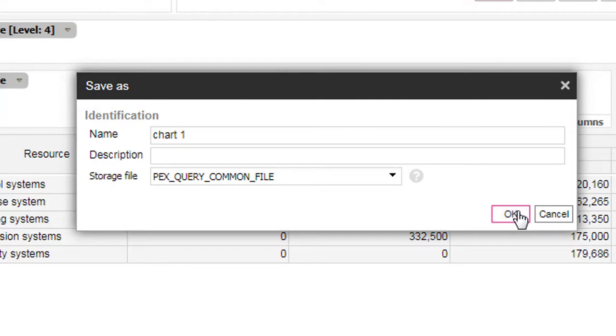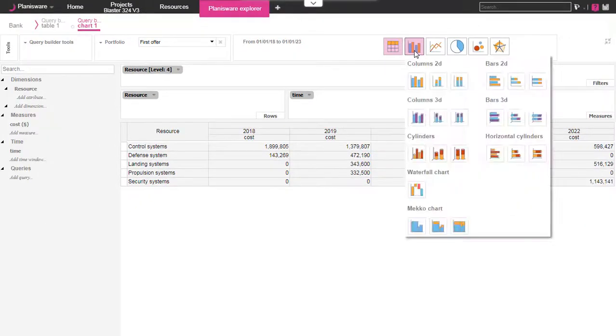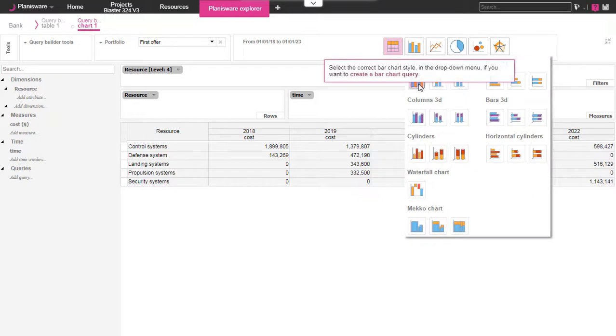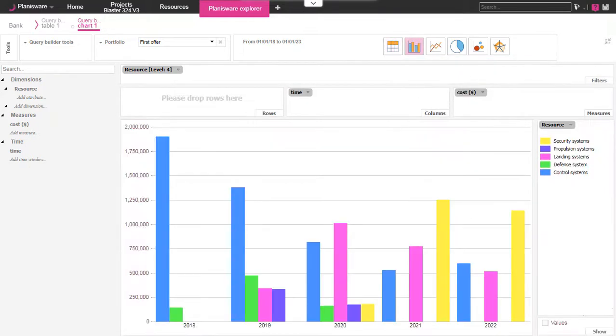To do so, in the right side of the toolbar we have different query types available. For the purpose of this demo we'll display the histogram instead of the table chart. As you can see the chart is instantly displayed on the screen.